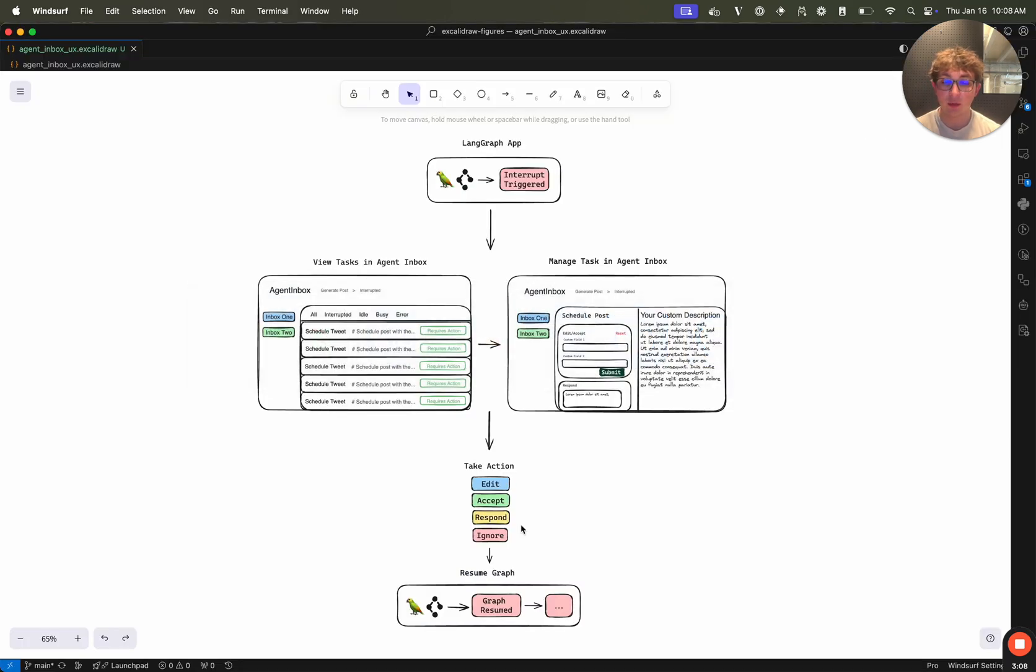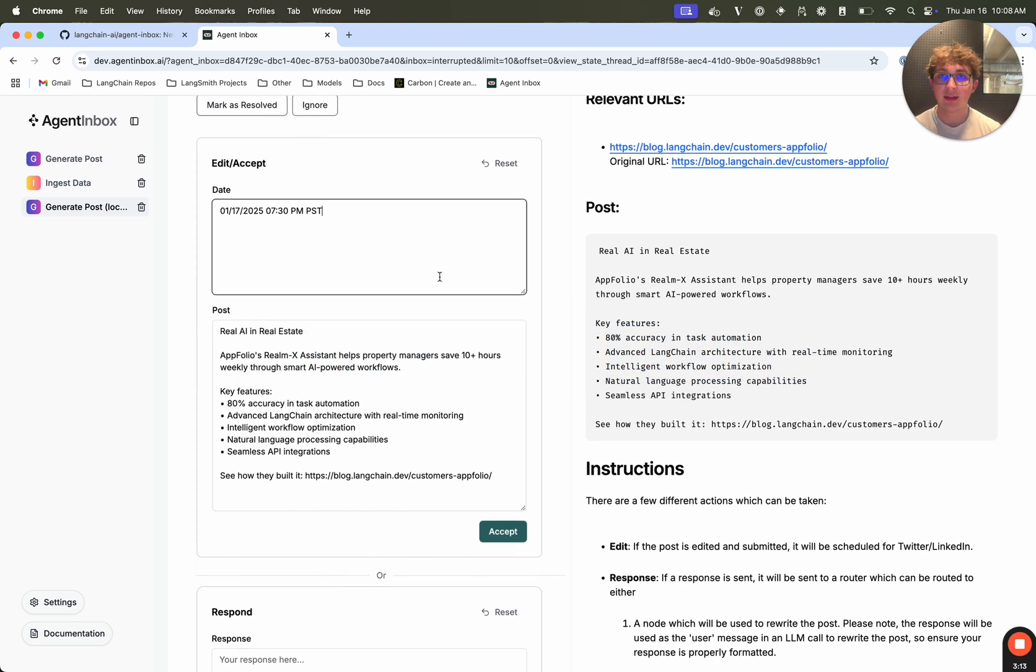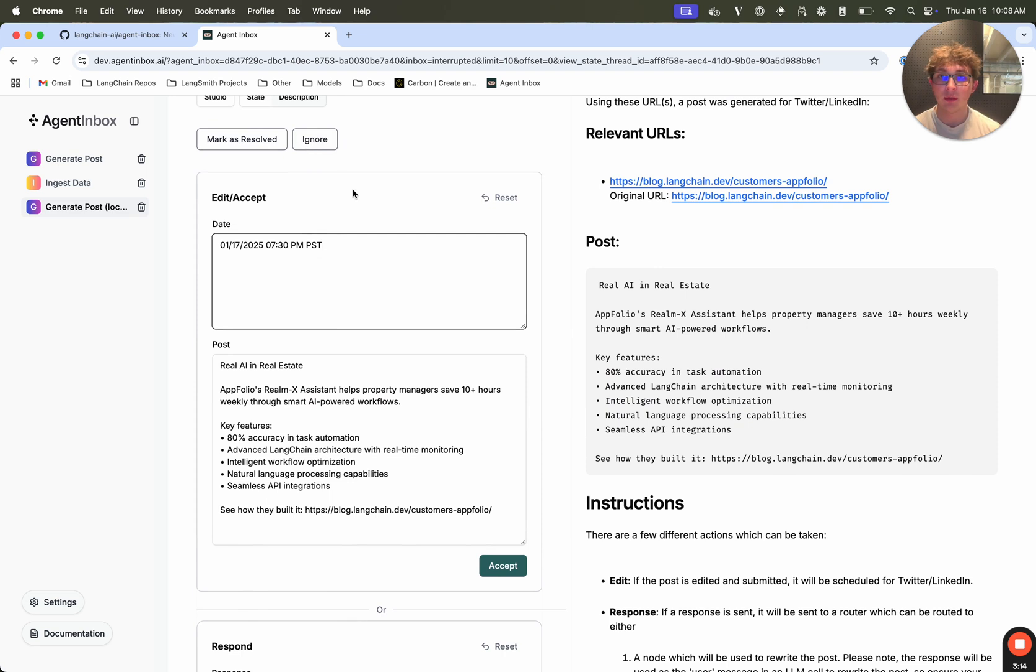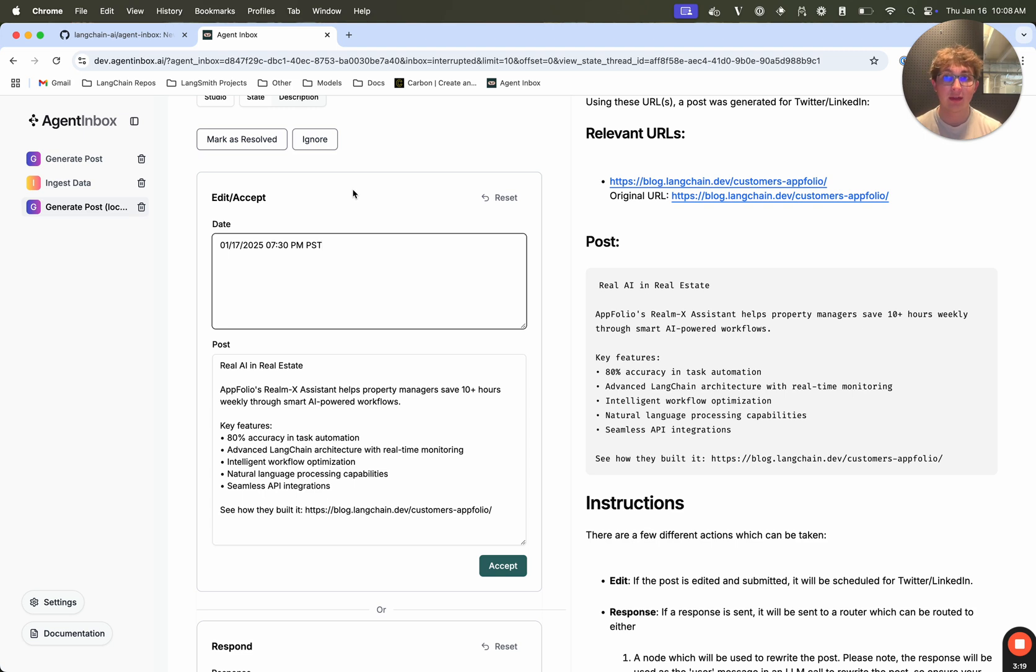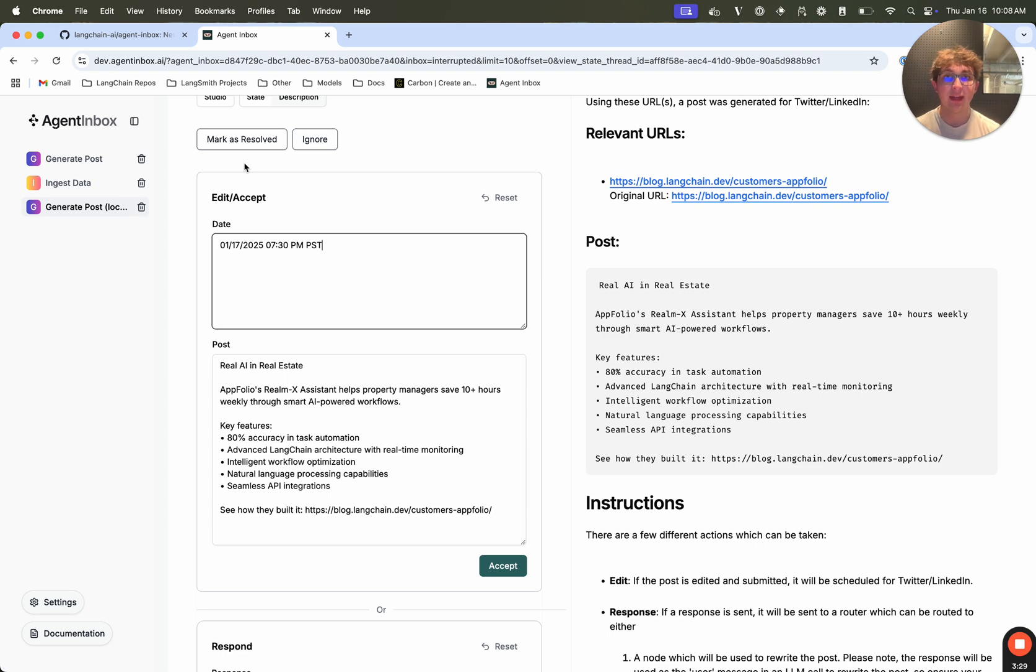The other is ignore. So let's say I see this post, I realize, you know what, I don't even want to post anything about this, I can simply click ignore. And that's going to send back an ignore event, which your graph can handle in a few different ways. And in this case, it just errors out. There's also mark as resolved. What this does is it updates the current node to the end node, which essentially just ends the thread. But it's a little bit different than ignoring because it's saying, hey, this isn't like a bad post, or I want to just ignore this, but I resolved it elsewhere.